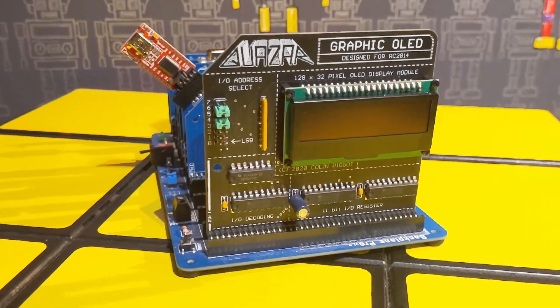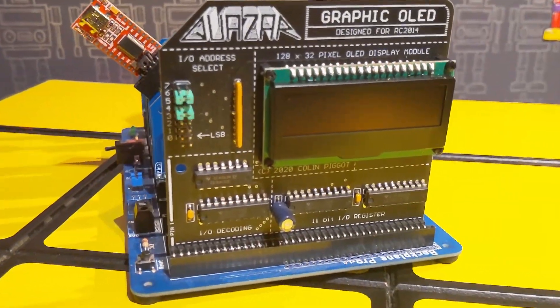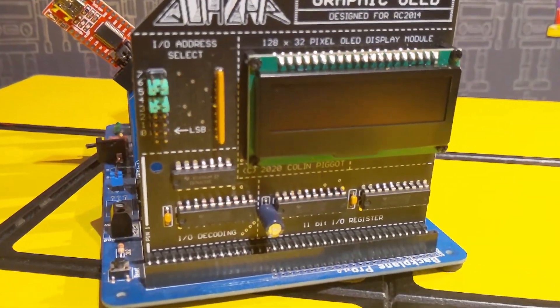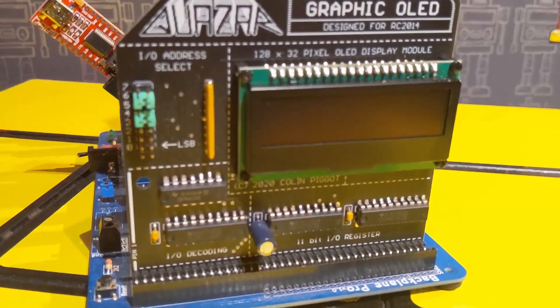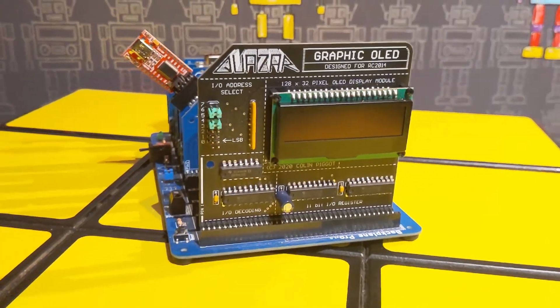Hey welcome back! In this video I'll be showing a way to get bitmap graphics on your RC 2014 using this cool little OLED display.